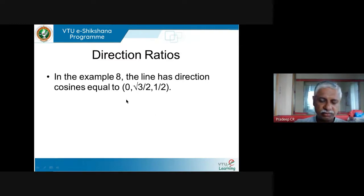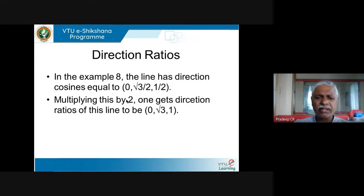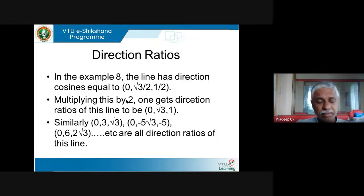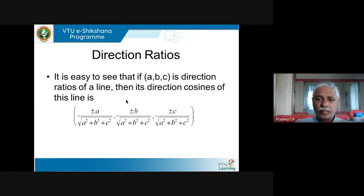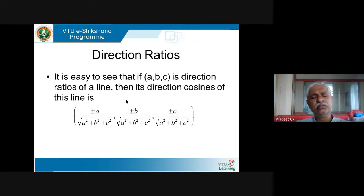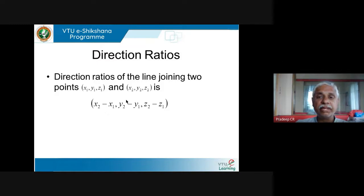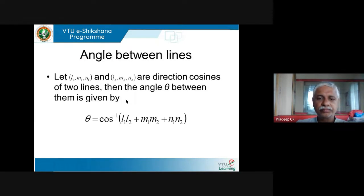Example 8: a line whose direction cosines were 0, √3/2, 1/2. Multiplied by 2 gives 0, √3, 1 — a direction ratio. Multiply by √3 and you get 0, 3, √3, etc. Direction ratios are essentially multiples of direction cosines. If abc is a direction ratio, the direction cosine is found by dividing by √(a²+b²+c²). Also, the direction ratio of the line joining two points is simply x2−x1, y2−y1, z2−z1, from which direction cosines can be found.